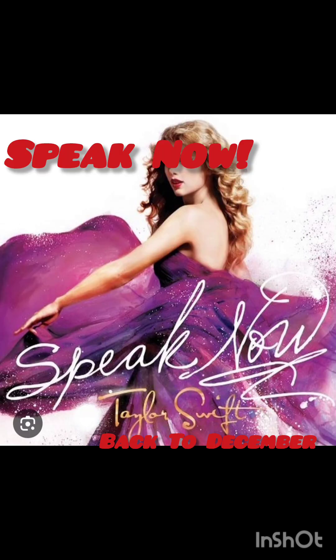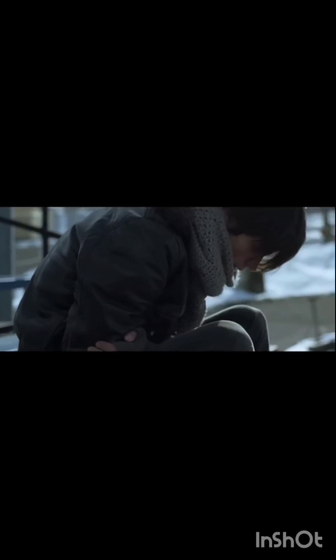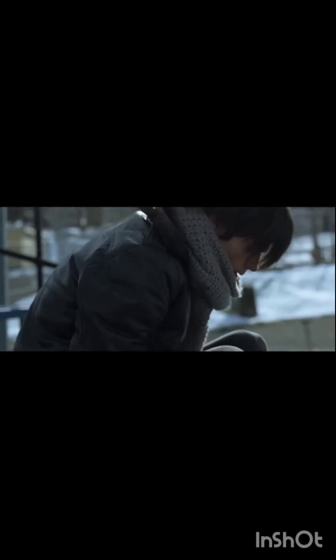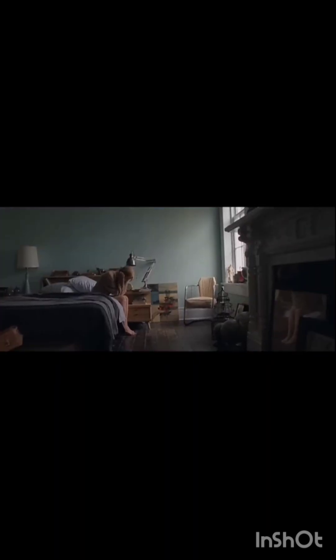So this is me swallowing my pride, standing in front of you, saying I'm sorry for that night.